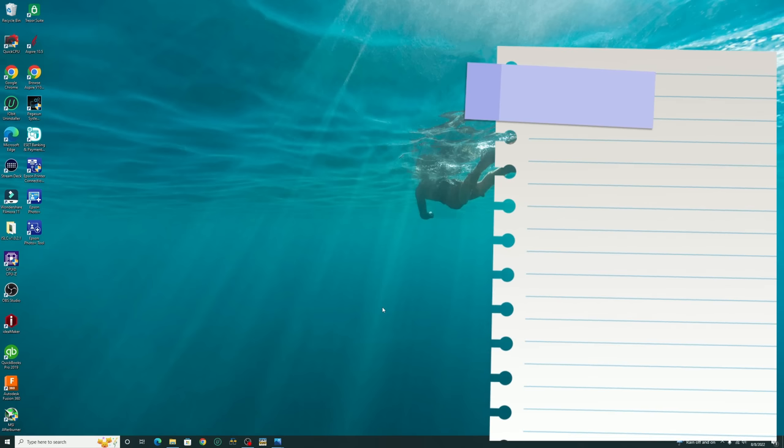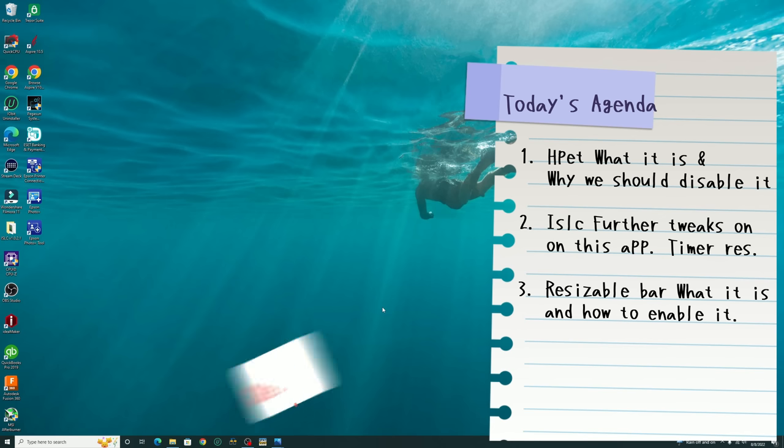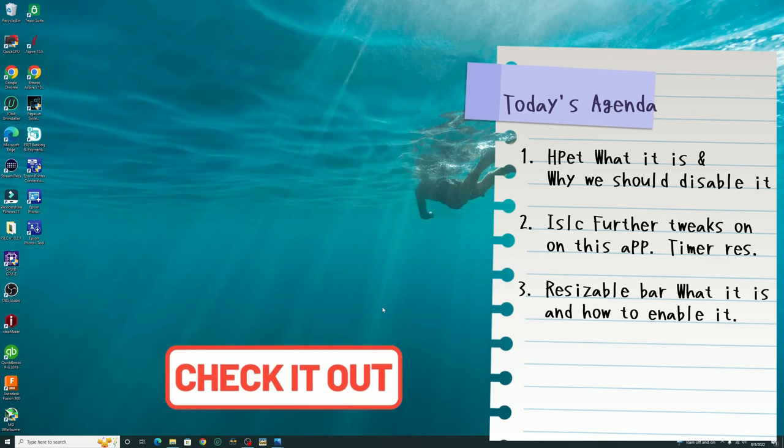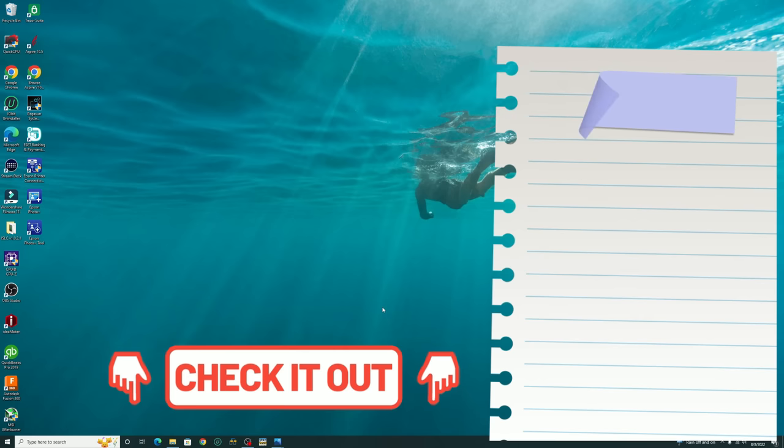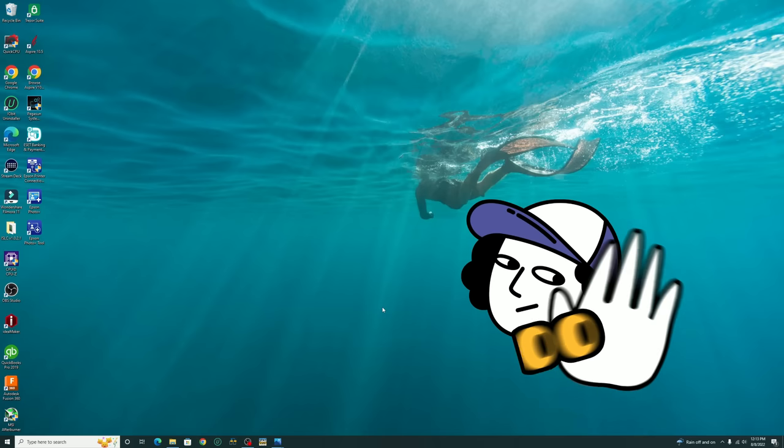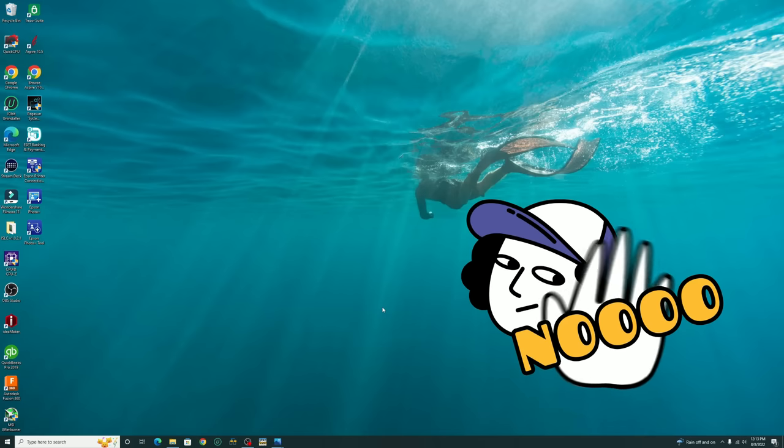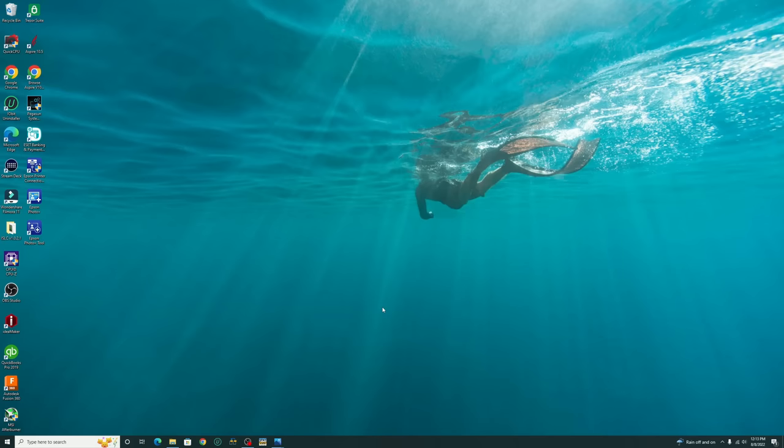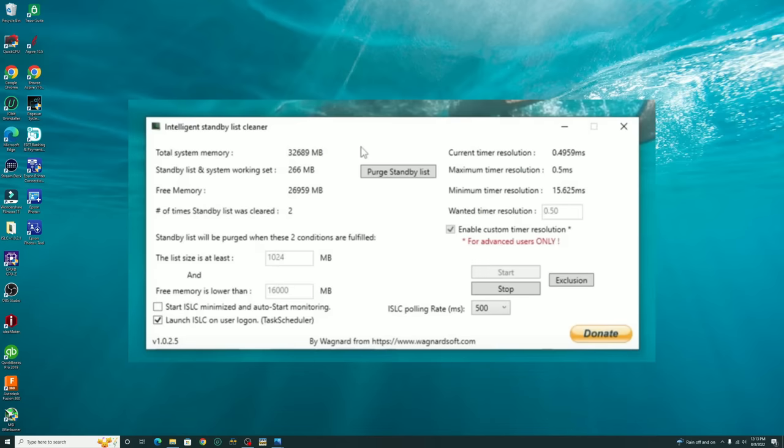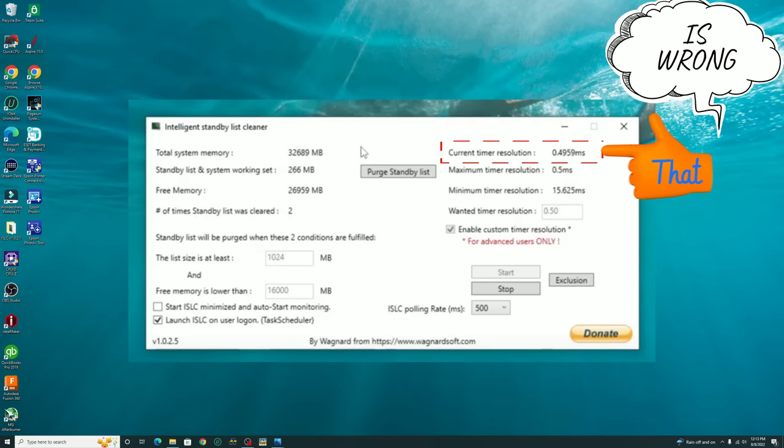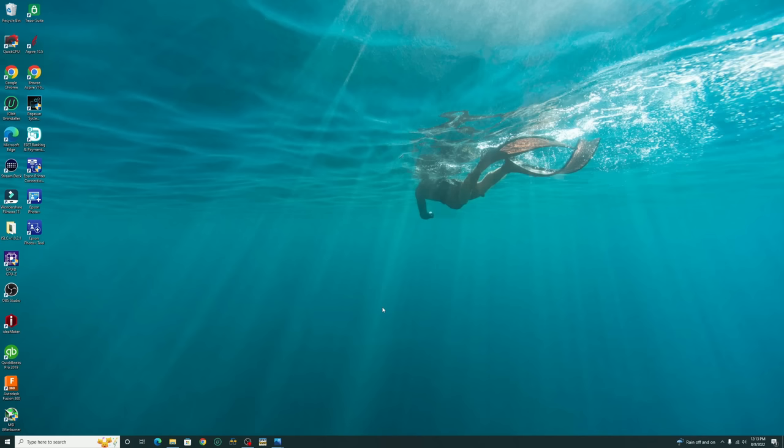In today's video we're going to be going over the high precision event timer for Microsoft Windows, what it is, and why it may benefit you to turn this function off. Next we're going to revisit the ISLC program. We have gone over this in a previous video. If you haven't seen that, I'll post links down below in the description as well as up here in the top. We are not going to be going over any of the download and installation of this program, so if you do need that information check out that video below. We will be focusing on the timer resolution, as most of you will probably have an incorrect timer resolution, just like I did when we first did the install.